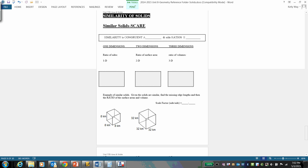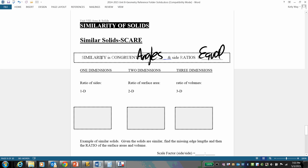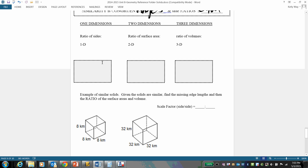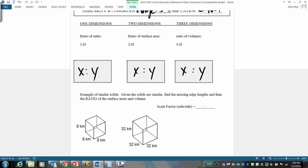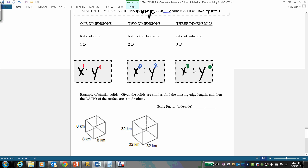Recap: similarity means congruent angles and equal ratios. Using generic ratio x-to-y: length (1D) is x¹ to y¹; surface area (2D) is x² to y²; volume (3D) is x³ to y³.